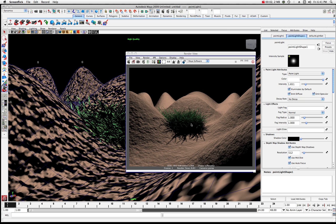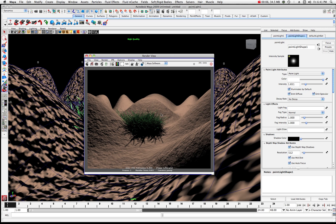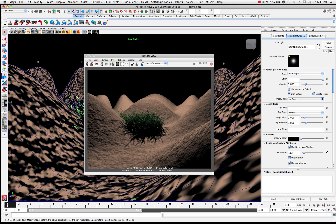Welcome back to another tutorial in Maya. Today we're going to see how to produce a really cool looking effect with some terrain. This is basically built using the soft modification tool, which you'll see in the sidebar all the time. What we're going to do is create some terrain from a plane and do a paint effects brush stroke to it.